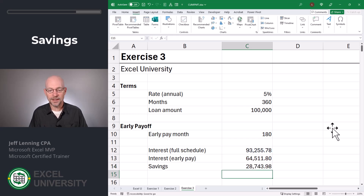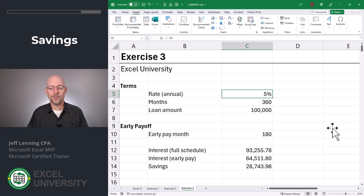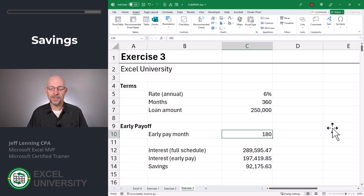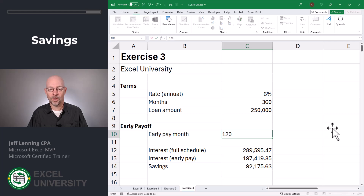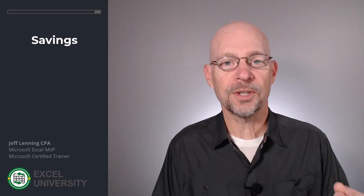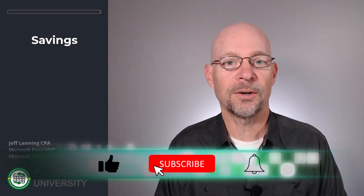That would save us $28,743 in interest. And once we have this schedule set up, it's super easy to update any of these assumptions. For example, what if the rate was 6%, the loan amount was $250,000, and we paid it off in 10 years at month 120? Instead of paying $289,000 in interest, we'd pay $139,000 — saving $150,000 in interest. Since these formulas are locked in, you can change any of these assumptions as desired. That's how we use the Cumulative Interest Payment function to calculate cumulative interest at any given period and also calculate the savings of an early loan payoff.